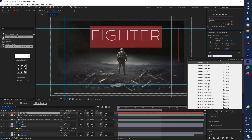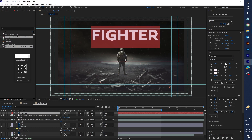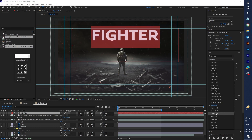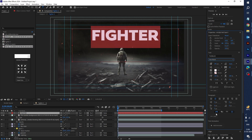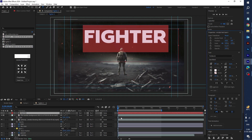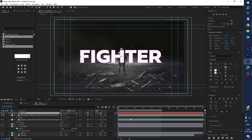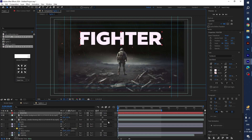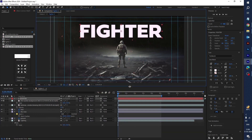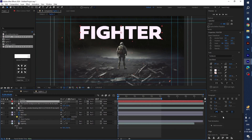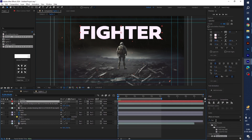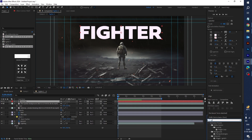Change the text name, select the font Geo Black, and increase the text size. Align the text. Now add a text effect — go to Effects and Presets, type 'Glitch', and find Glitch Text Decoder. Apply it on the text layer.